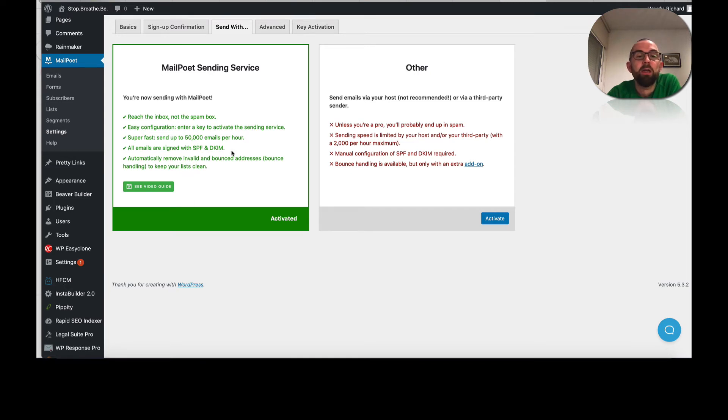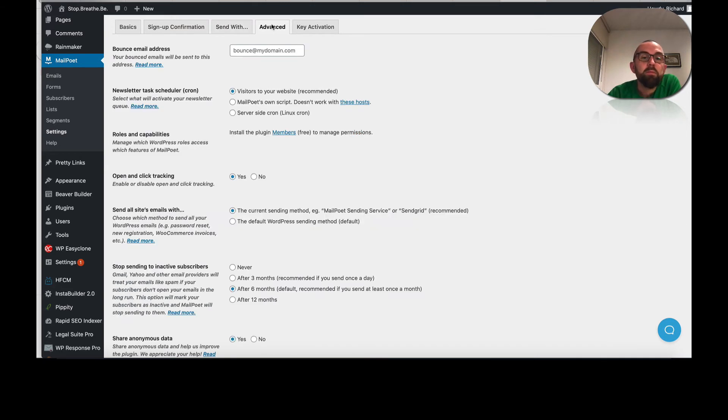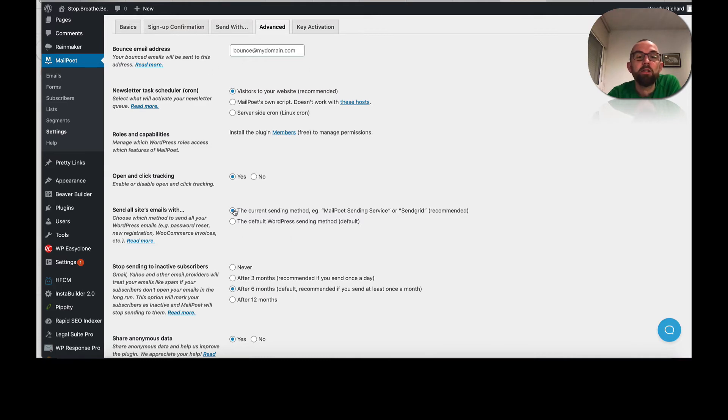All emails are signed with SPF and DKIM, which should guarantee better delivery. And then in the advanced, I already showed you this. They look after the bounces. You use the current sending method.